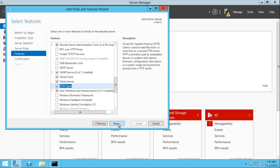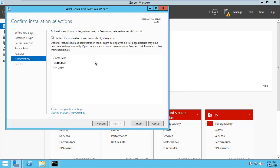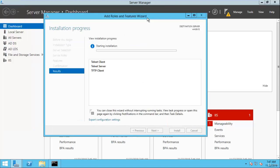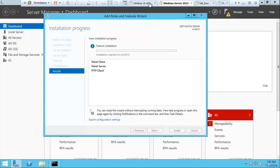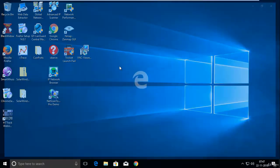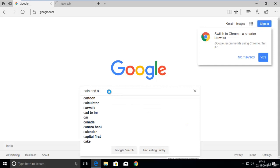Click Next, then check 'Restart the destination server automatically if required,' and click Install. It will take a few seconds. Now let me download Cain and Abel software on Windows 10. Open Internet Explorer, go to Google.com, and search for Cain and Abel.